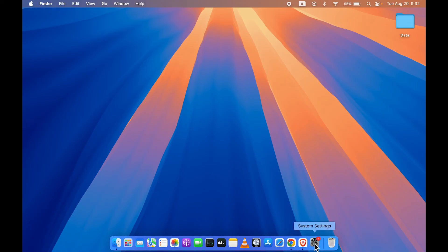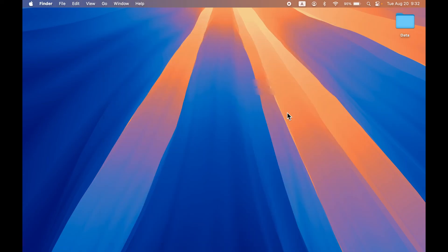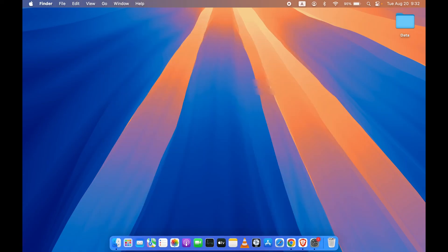And then if you go in settings app, once again, you will be able to check out your Apple ID or Apple account over here. So yeah, this is how simple it is to create your Apple account or Apple ID in Mac.